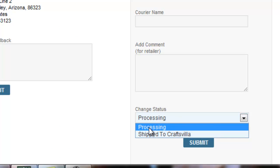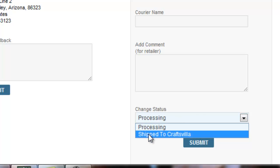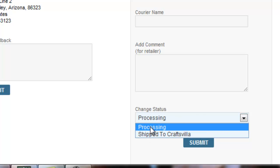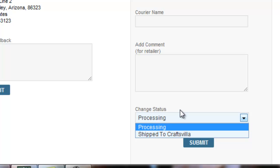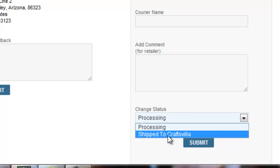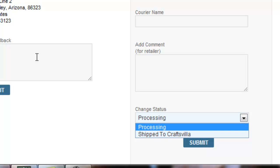In domestic, I have processing and shipped to customer. Here, I have processing and shipped to Craftsvilla. Reason being, currently all international orders are being shipped centralized from our Bombay office. So, in case if I have shipped my order to Craftsvilla office, I can select ship to Craftsvilla and say submit.